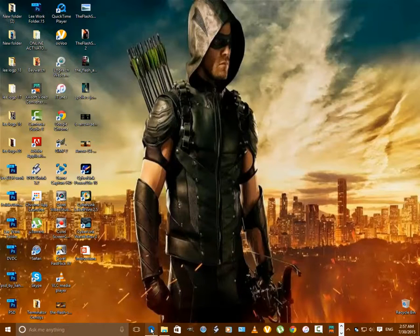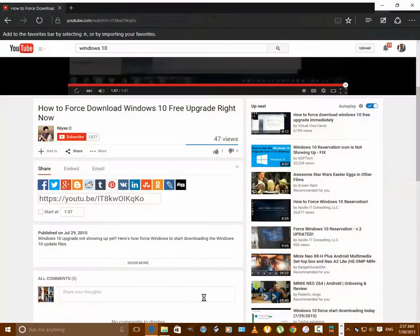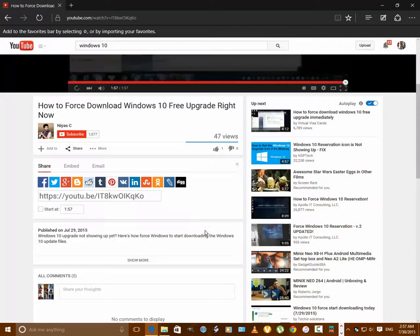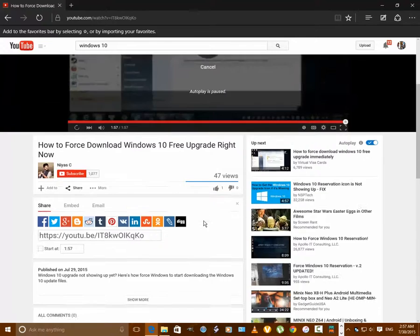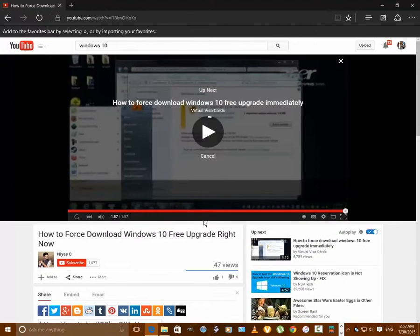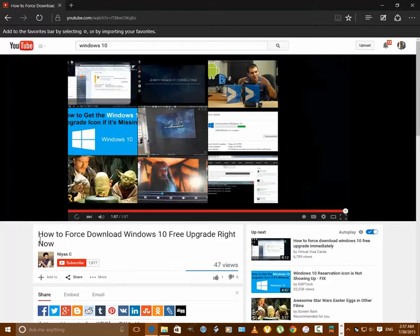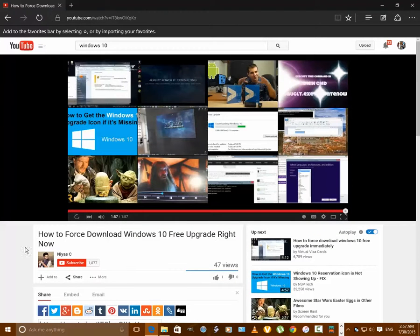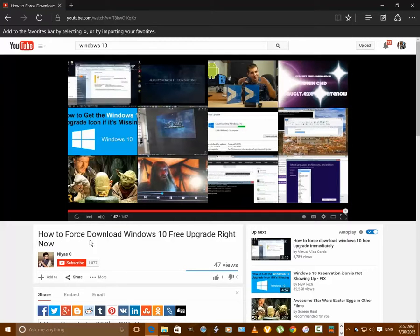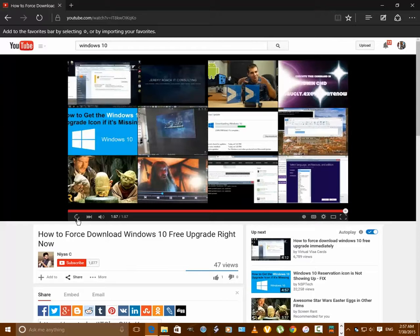And I went on YouTube to try to see how I can fix that error. And this right here, what I went to. I'm going to show you how you can force Windows 10 to download for free right now. I watched a different video and that's what I did.